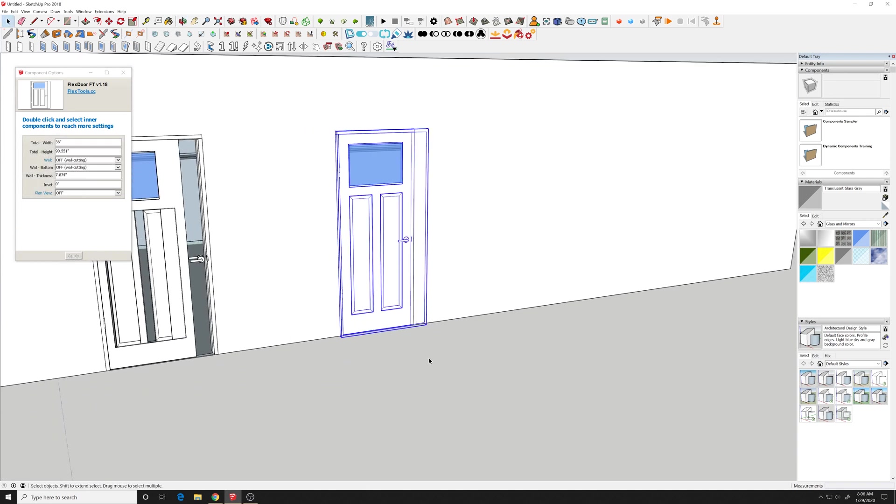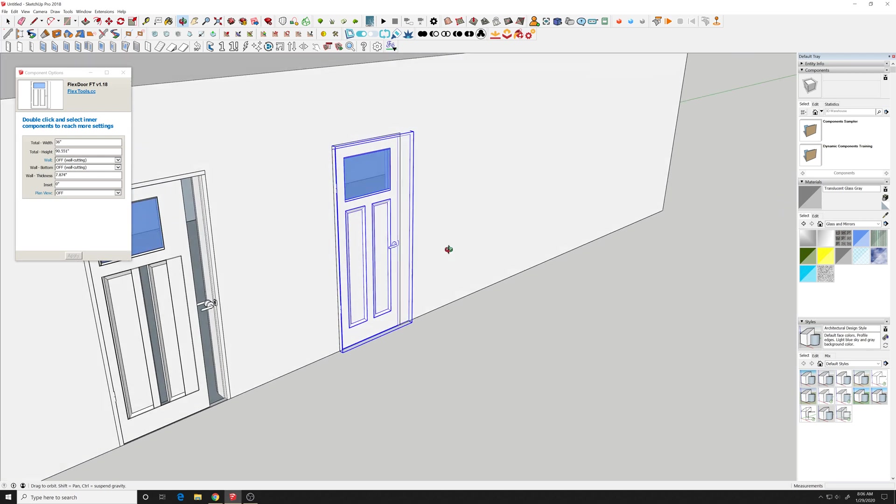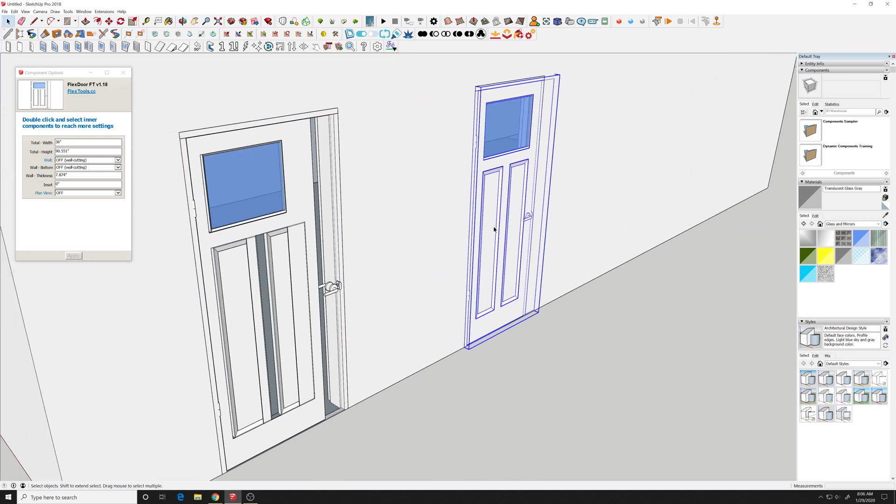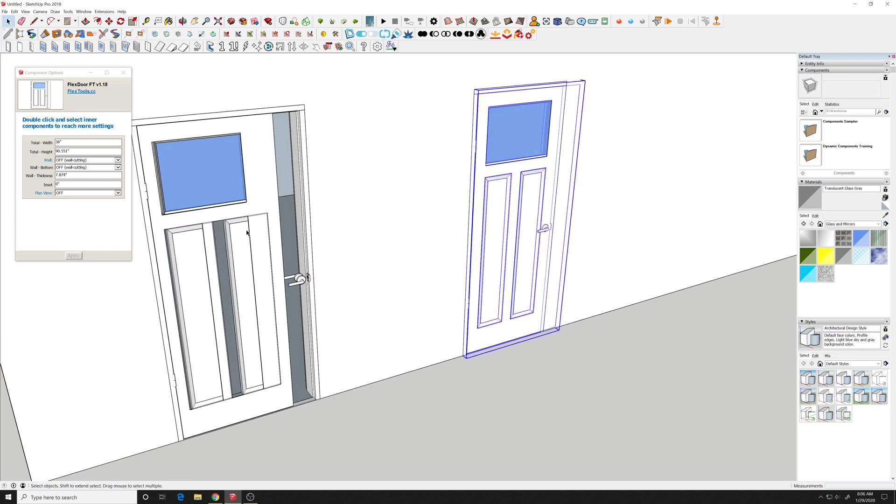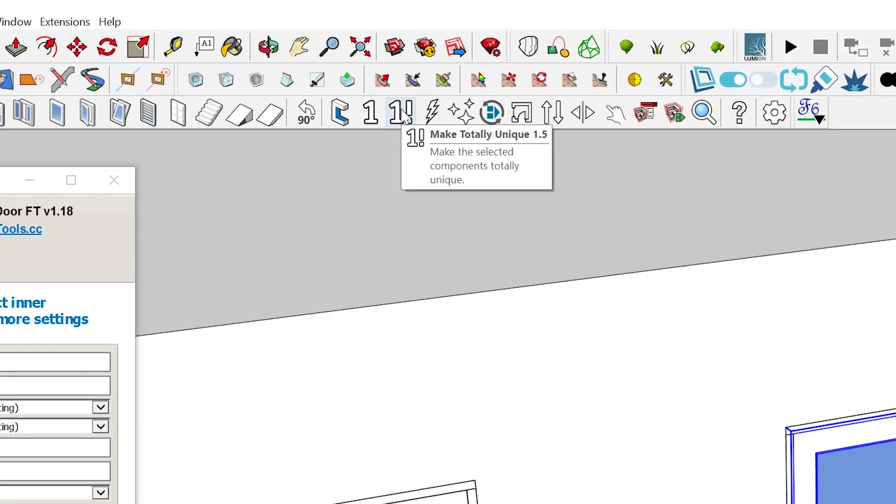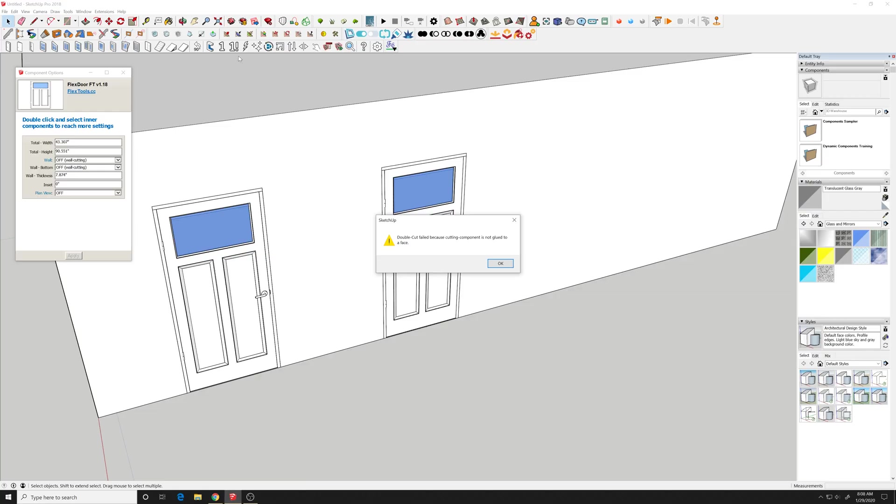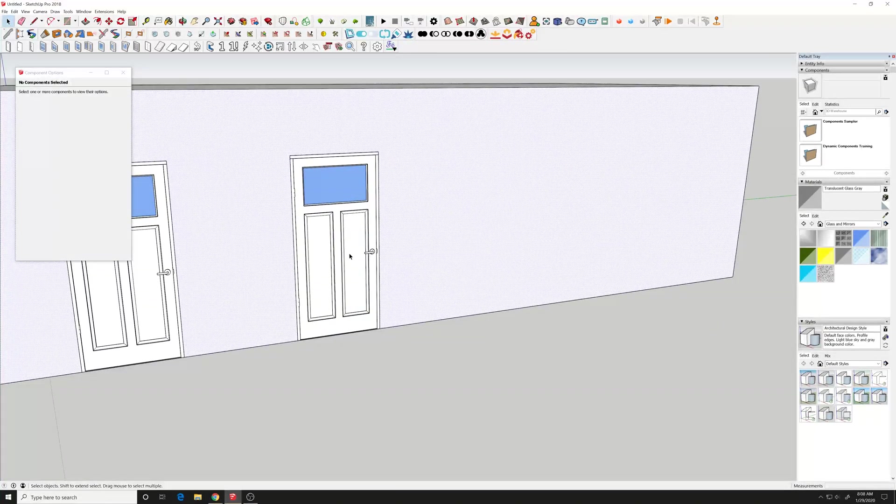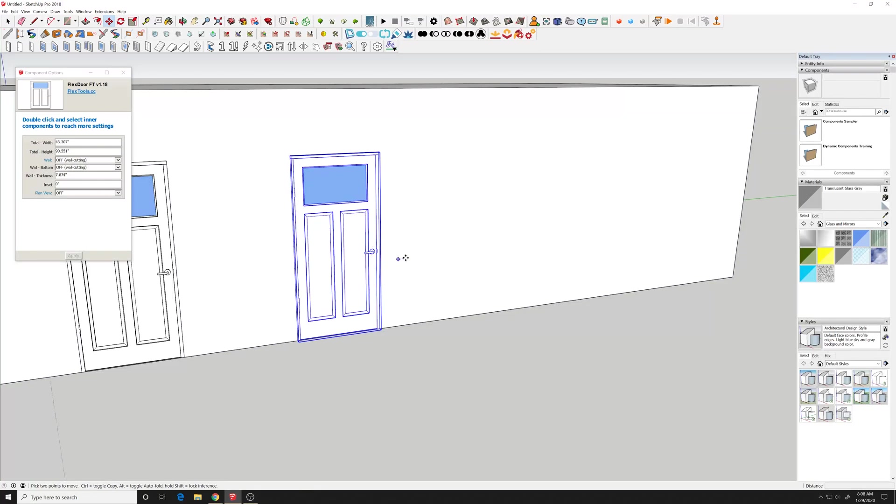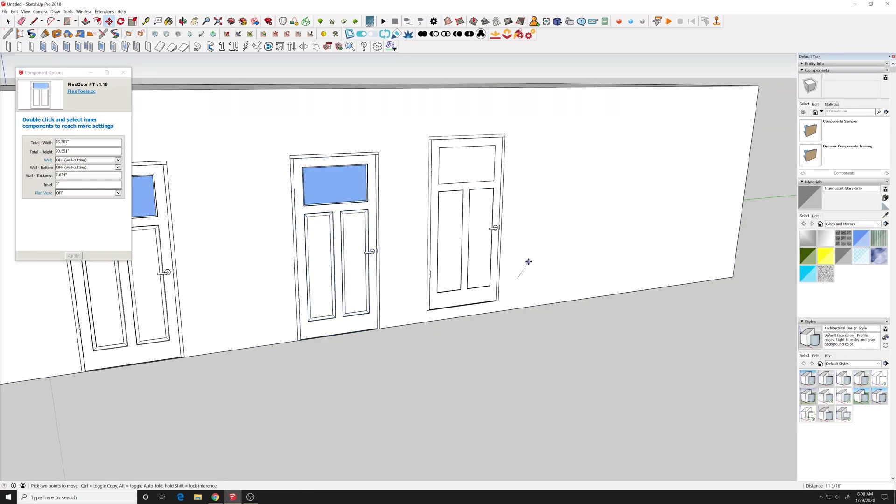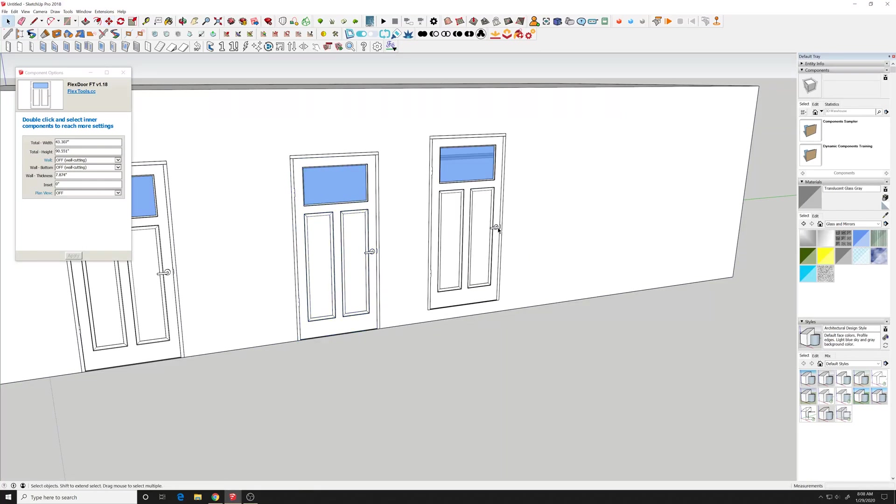So you actually need to undo, undo that step where you adjusted the depth and make that a unique element. There's something about this process making a unique element kind of cleans it up.